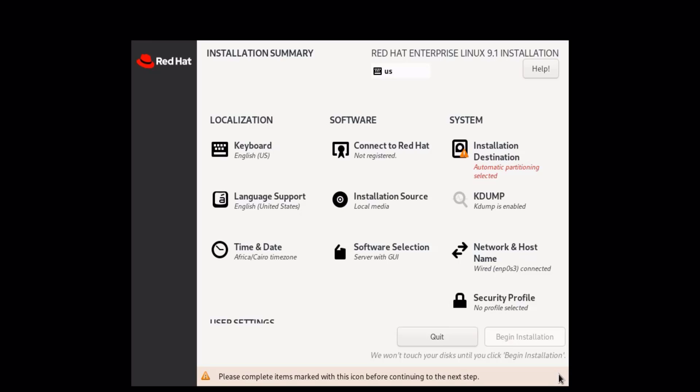Now you can set installation source, software selection, network and host name, time and date, k-dump, installation destination, connection to Red Hat, and change the keyboard layout if needed.